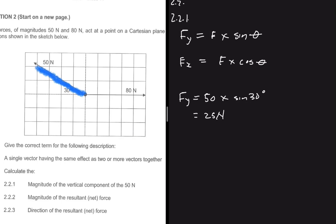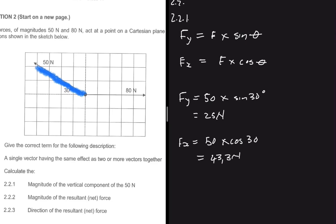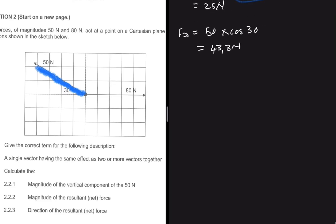For the horizontal component, Fx = 50 × cos(30°) = 43.3 newtons. So to summarize: for the horizontal component use cosine, and for the vertical component use sine — just as we did here. That's how we solve this kind of problem.